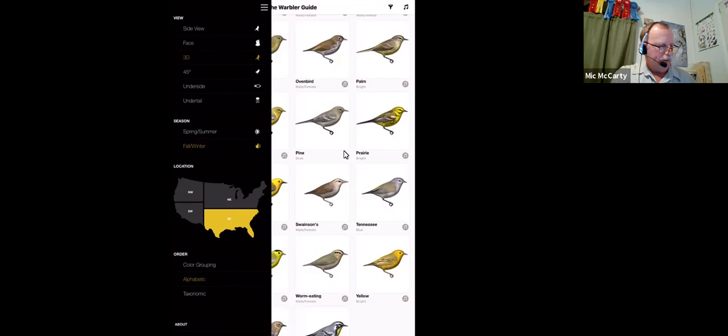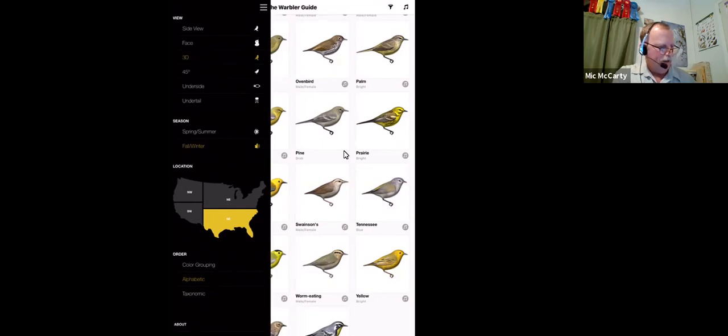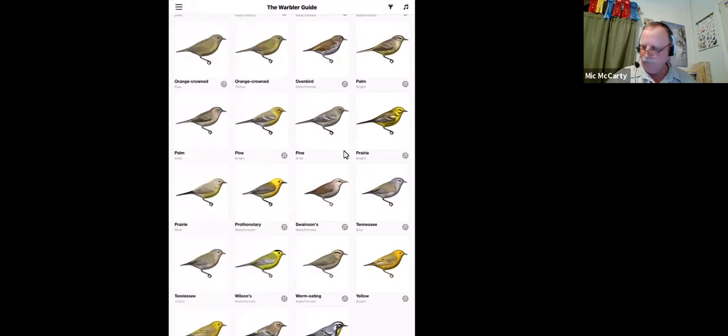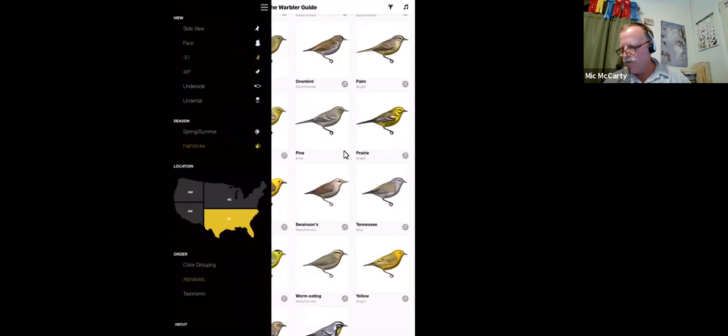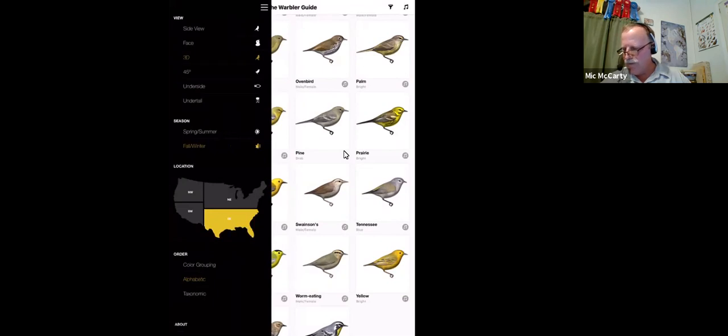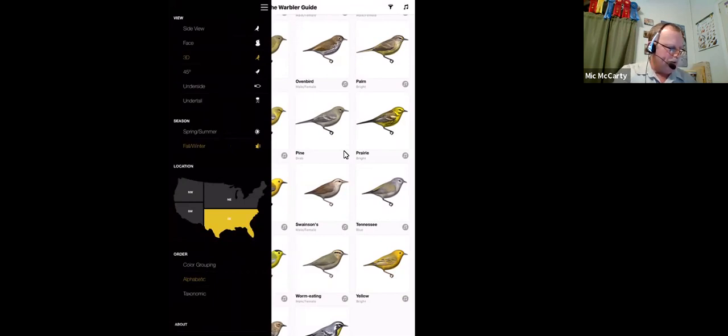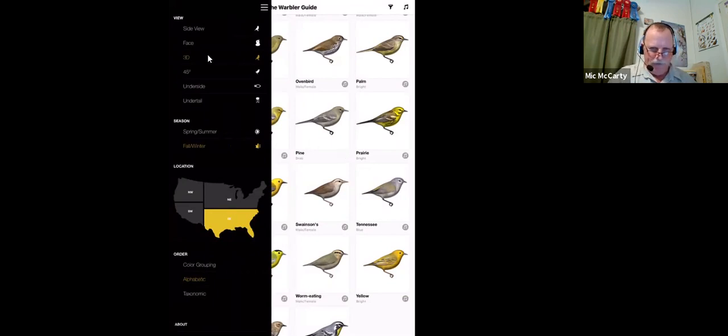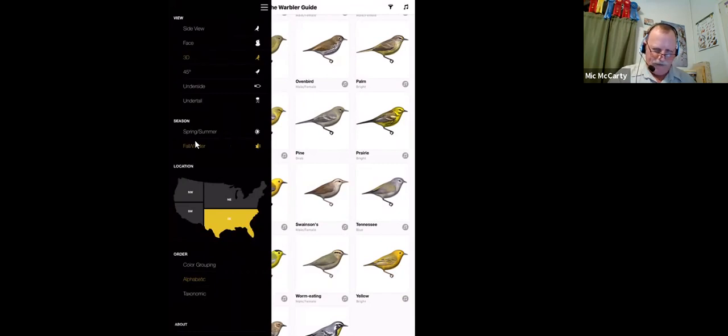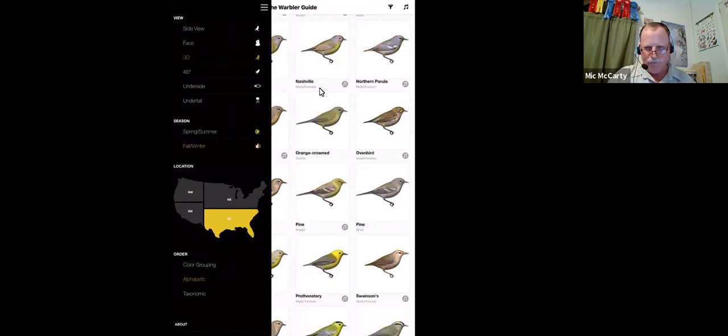You set the default view in the menu on the left. This is a great guide. If you're looking at a small bird, you know it's a warbler, but you can't figure out what it is. And I'm more impressed with it all the time. So you set what I have set here is called 3D view. You set the time of year.